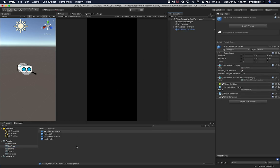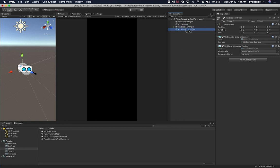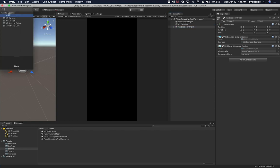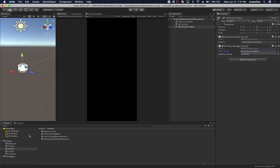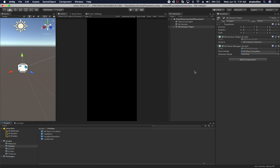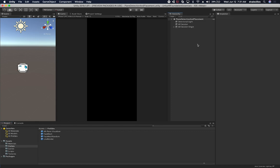Now let's go back into the AR Session Origin, remove it from the hierarchy, and associate it with my plane prefab. We can go to Prefabs, then AR Plane Visualizer, and associate it that way. That should be everything we need to do as far as the scene — no coding yet. Now we need to focus on coding.